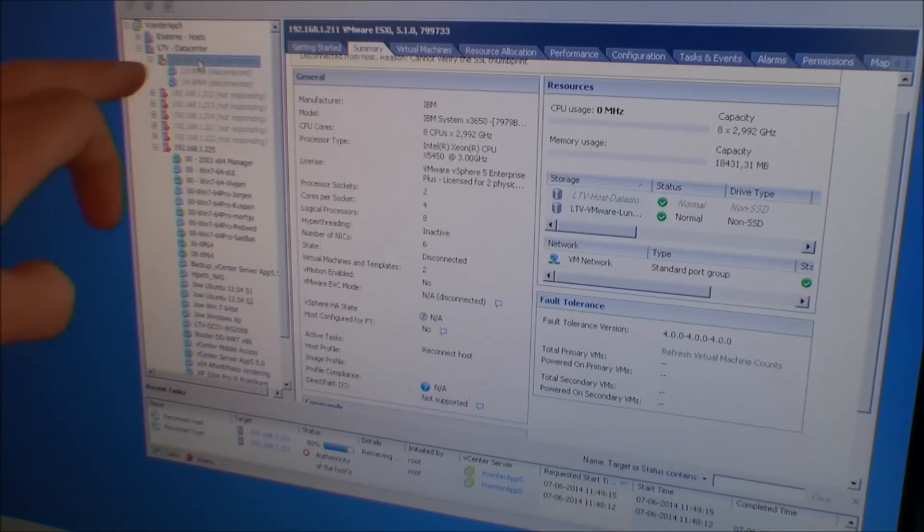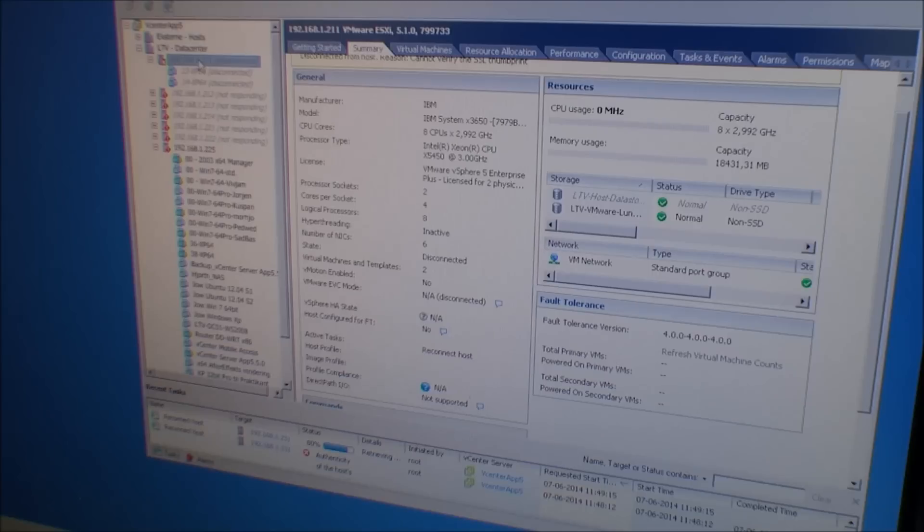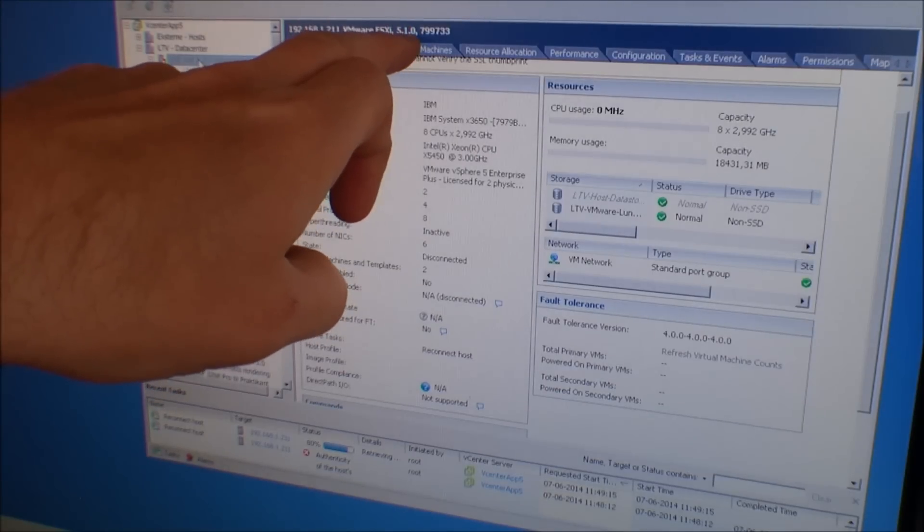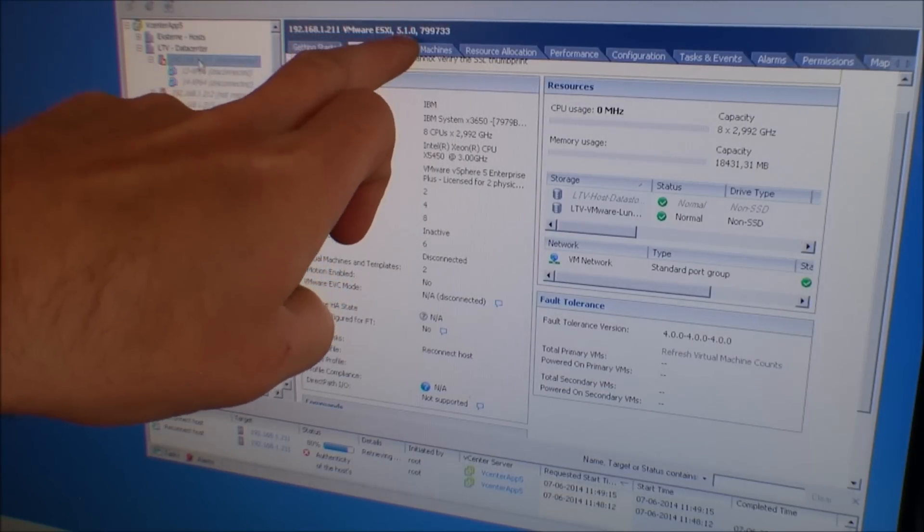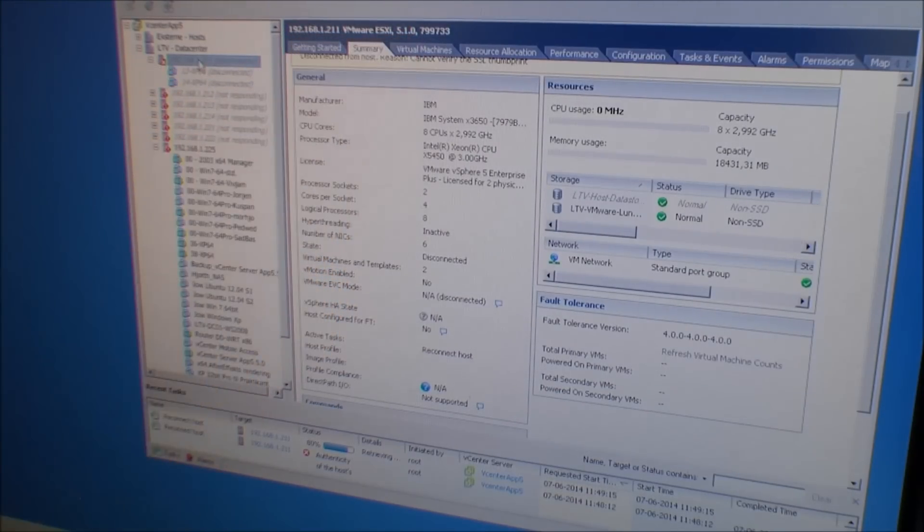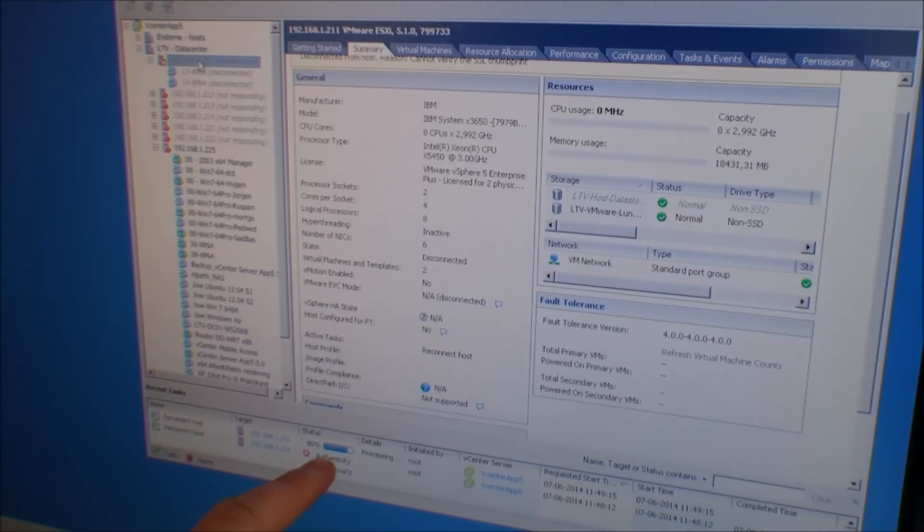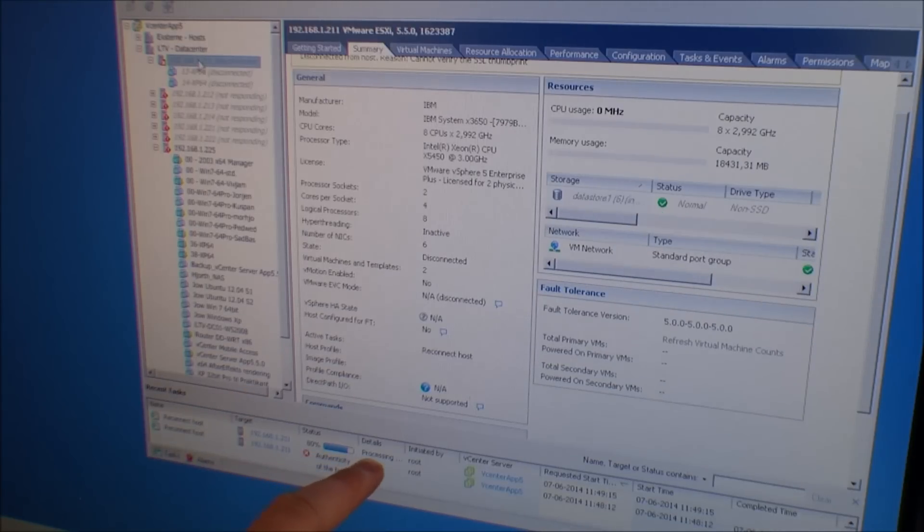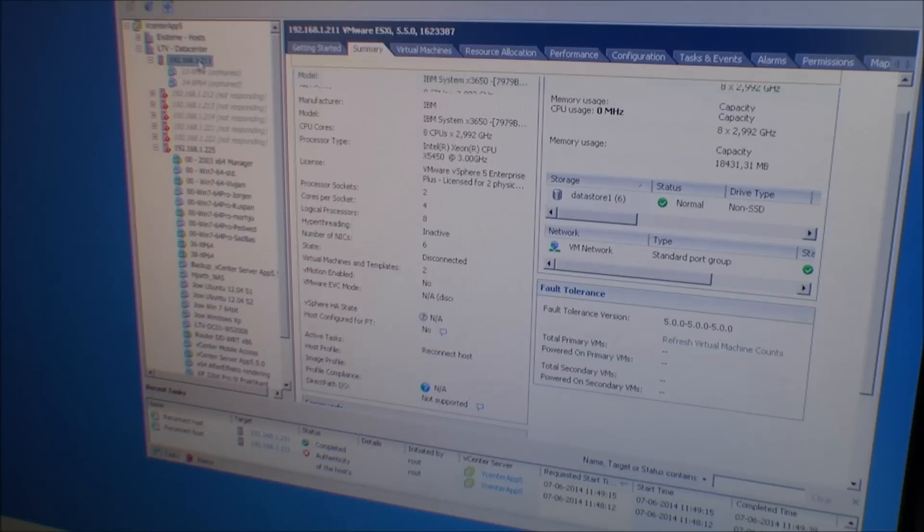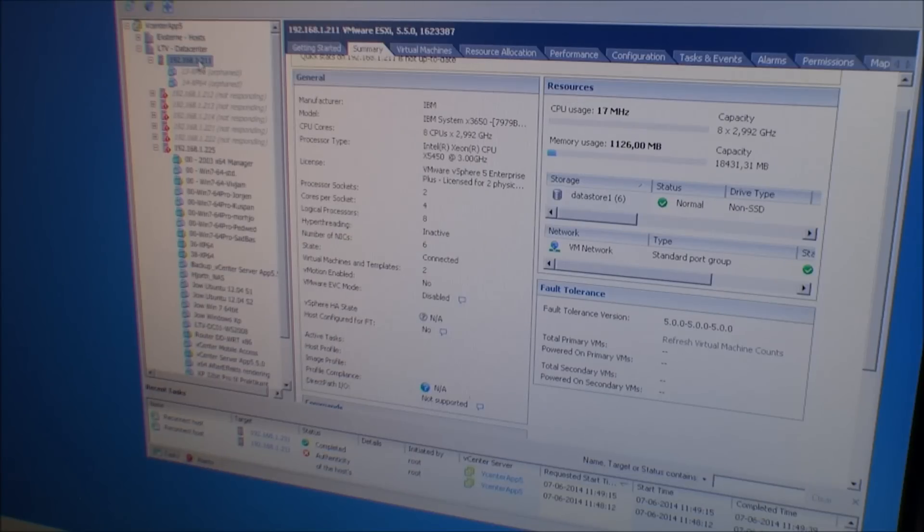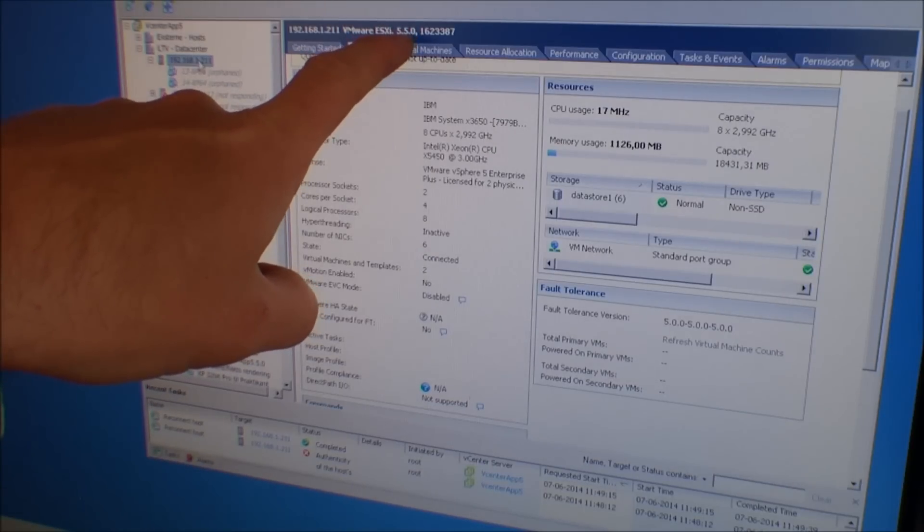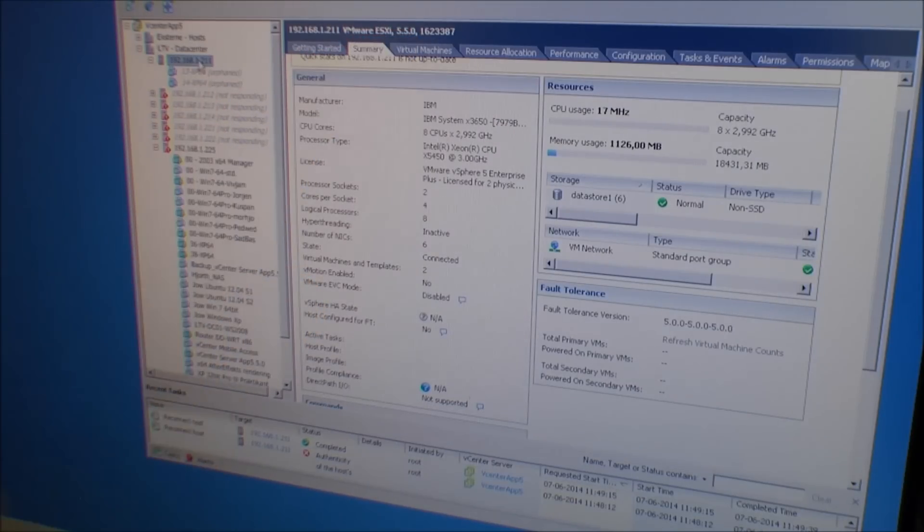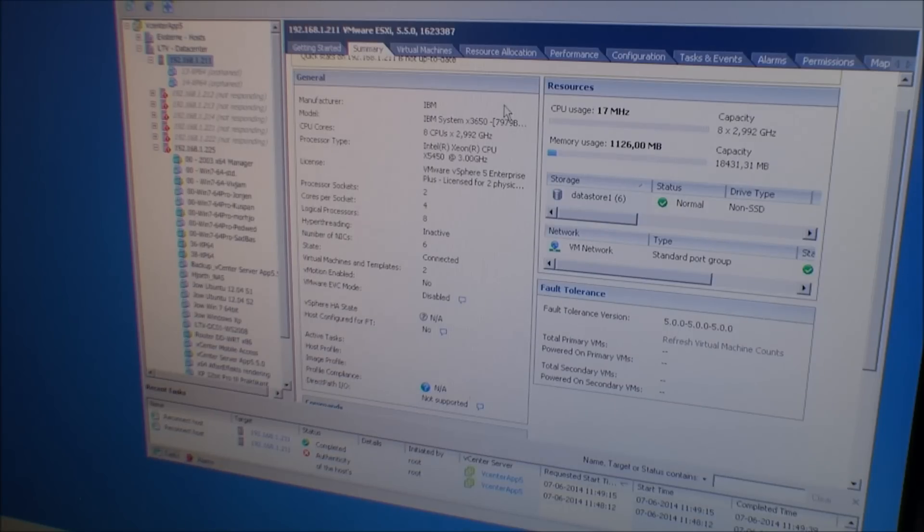This one will change color. And we should get a new number up here. It's still working down here, it's at 80% processing something. Yeah, it changed the number up here.